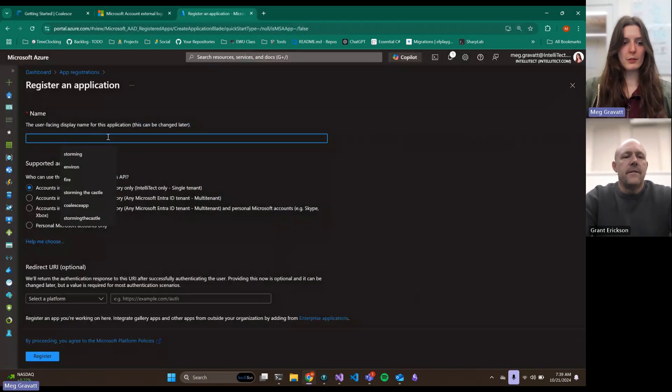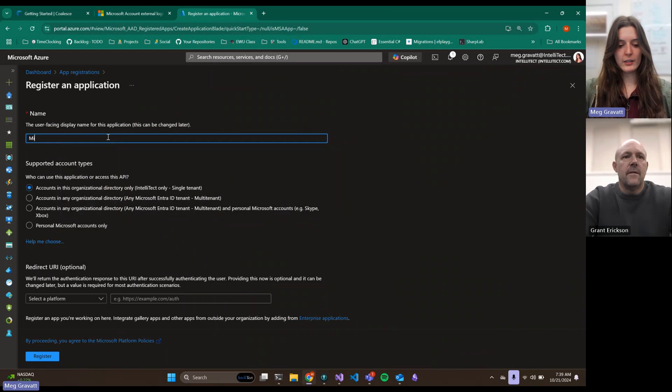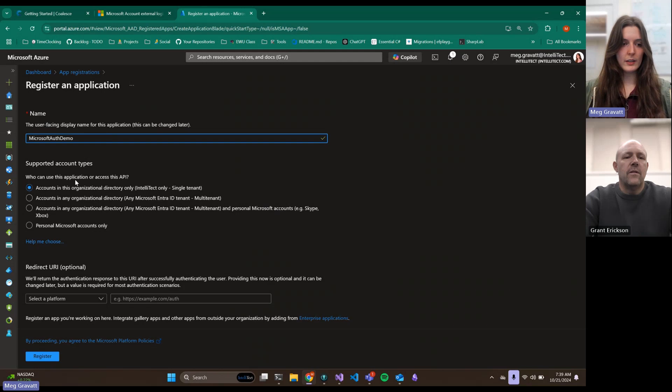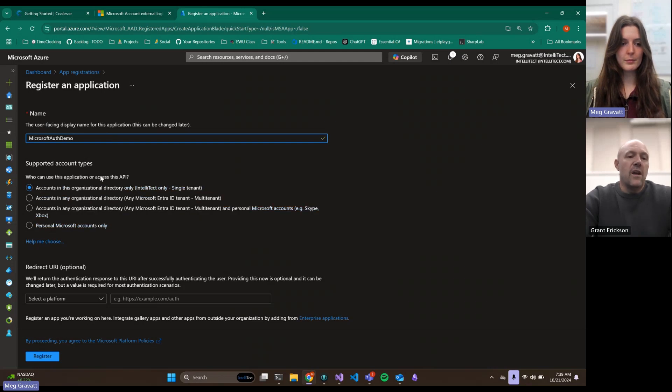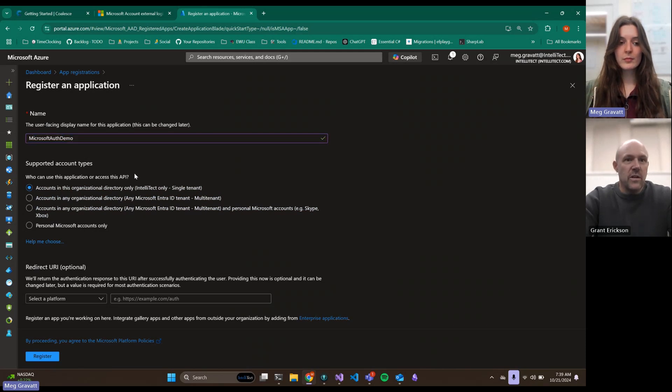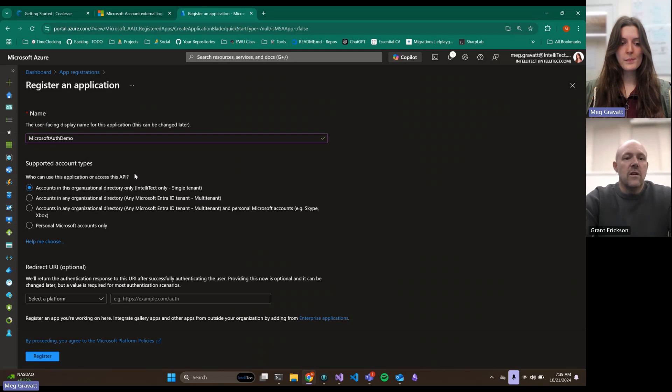This is inside Azure, inside of Entra ID, and then you're going to do an app registration in the Manage tab on the left-hand side. User facing display name for the application, we'll call it Auth Demo. Now we have some options.